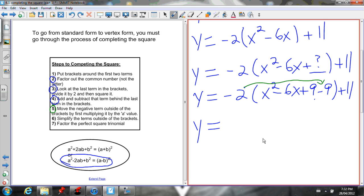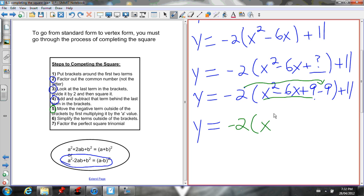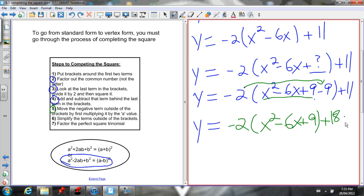We don't want to move every term outside the brackets — we want the perfect square trinomial to stay inside. We just want to get that negative 9 outside. So we multiply negative 9 by negative 2, giving positive 18, and that moves outside the brackets. We still have the plus 11 out there as well.